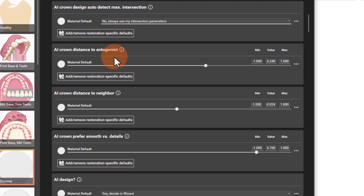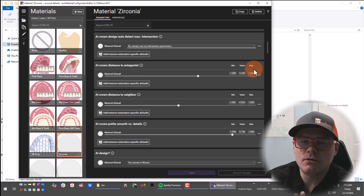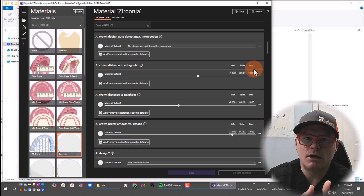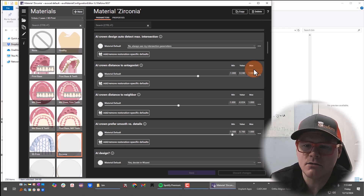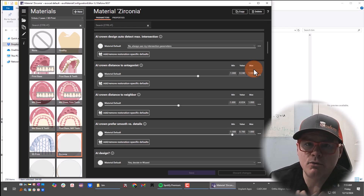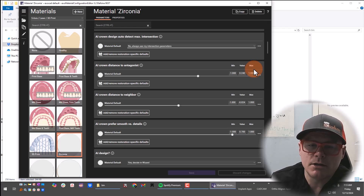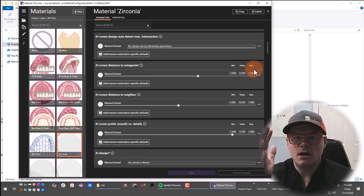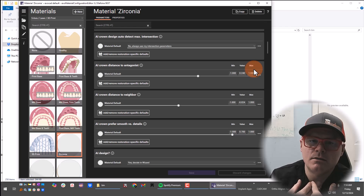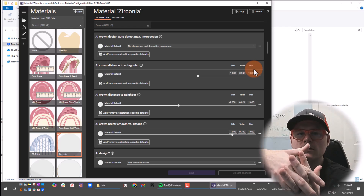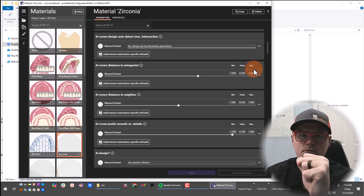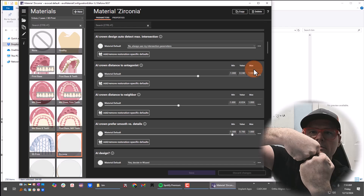AI crown distance to antagonist is basically your distance for occlusion. For me, the minimum value is negative one millimeter to a maximum of one millimeter. A negative value is going to be an intersection of your crown and the antagonist, and a positive value is going to be a distance or space between your crown and the antagonist scan. My value is 0.240 — basically a quarter millimeter of distance. The first reason is that intraoral scans always over-close the patient.